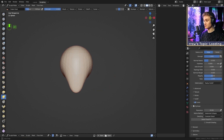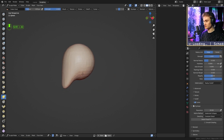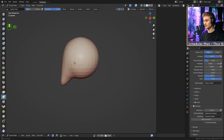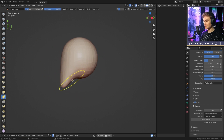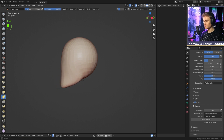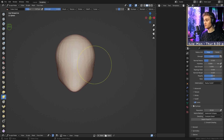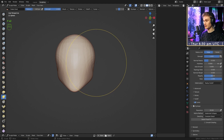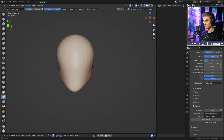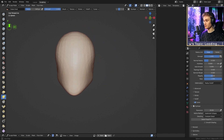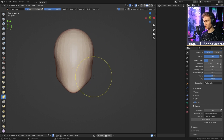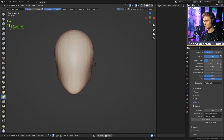Rotate the sculpt to about 45 degrees to the side, then grab that edge again and drag it back to form the jaw. It looks wide right now, so make the Snake Hook brush even bigger and push everything toward the middle to thin it — making sure the upper head is wider than the jaw.